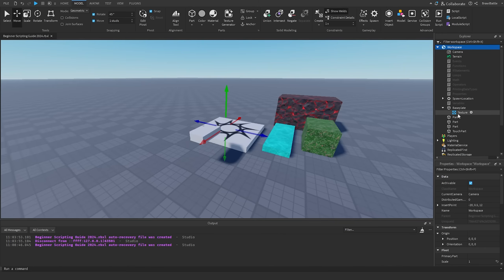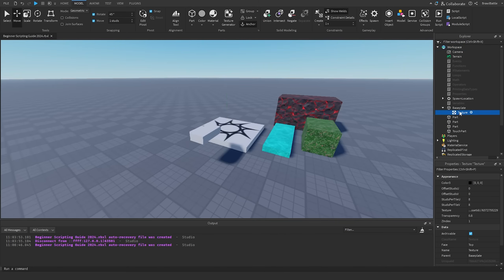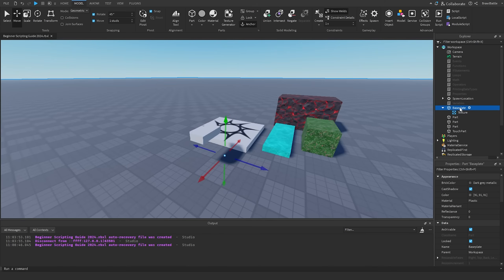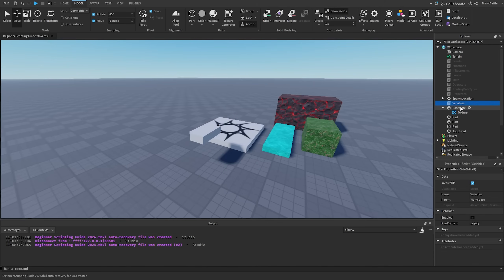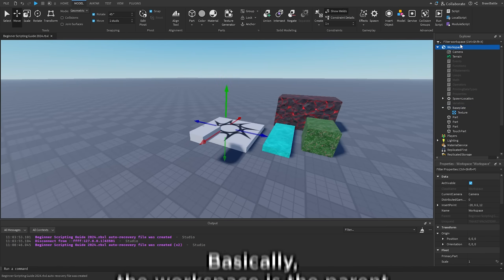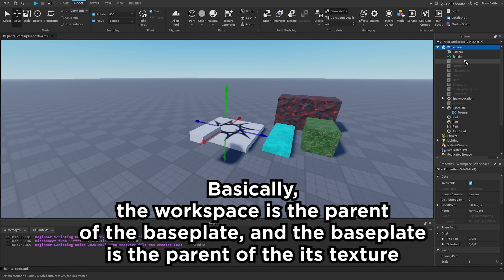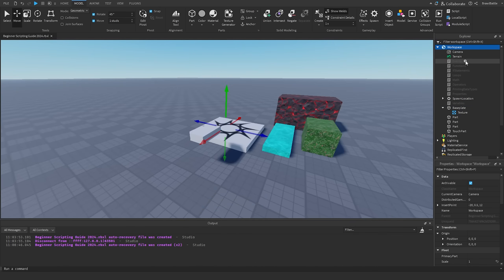This baseplate has a texture child, and the baseplate is the parent of that texture child. At the same time, the baseplate is also a child of the workspace parent. From here you can understand how the parent and child structure works inside of the Explorer.